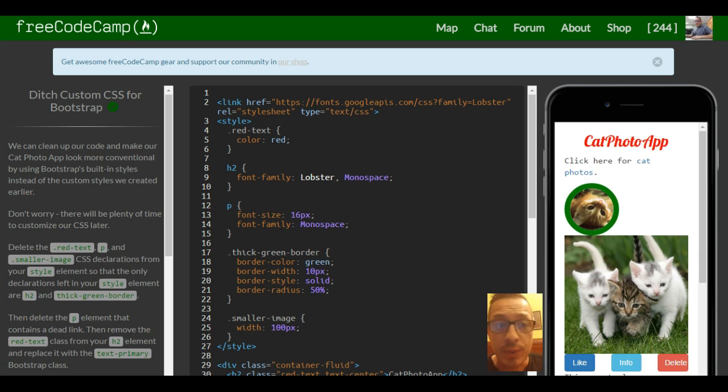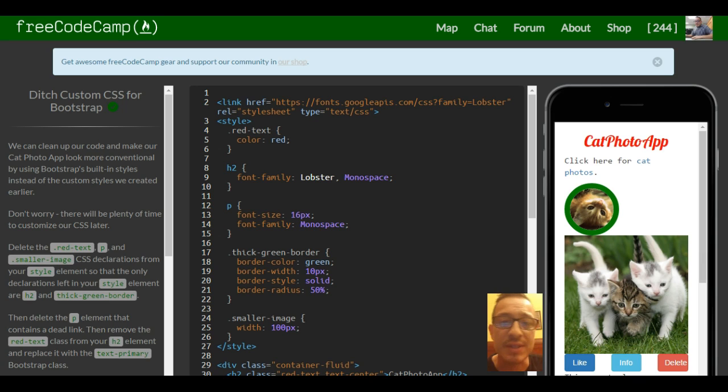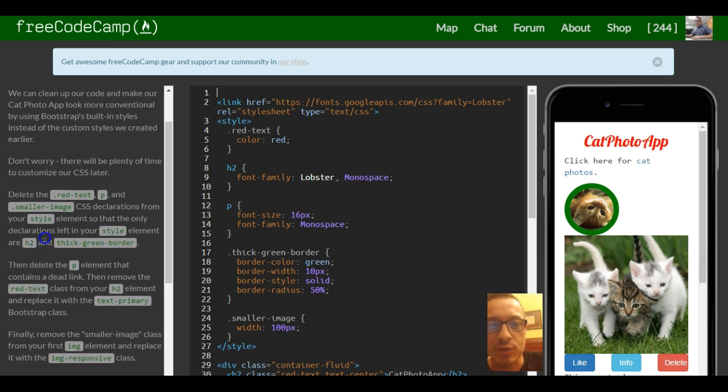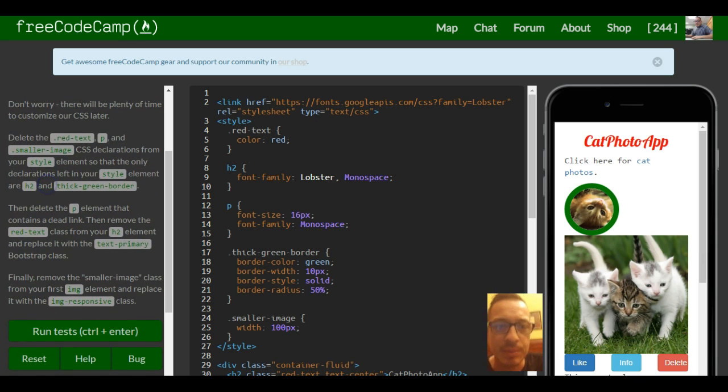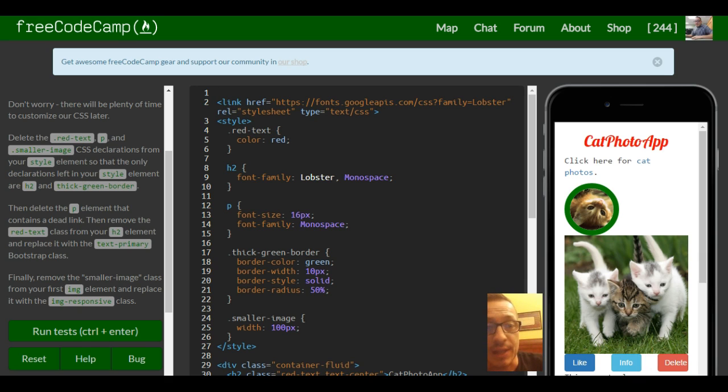We can clean up our code and make our catphoto app look more conventional by using Bootstrap's built-in styles instead of the custom styles we created. Don't worry, there'll be plenty of time to customize our CSS later.